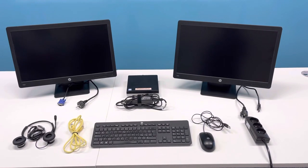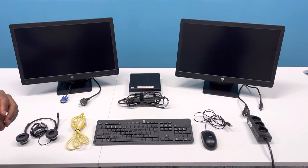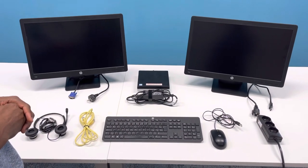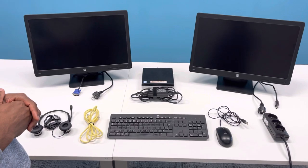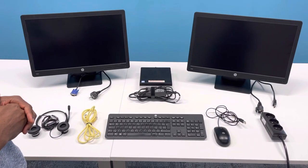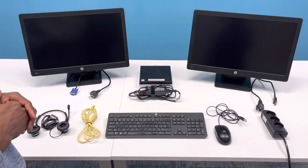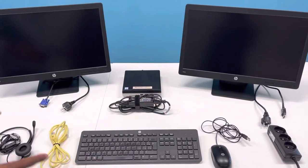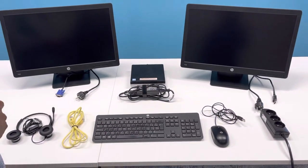Good morning guys, my name is Michael. Today I'll be sharing with you how to set up your work from home equipment as soon as you receive it.